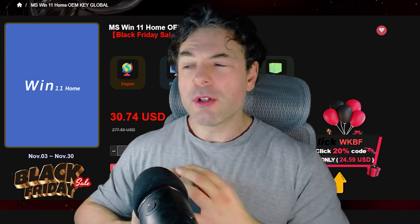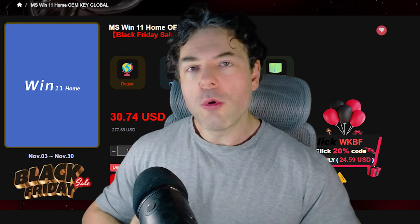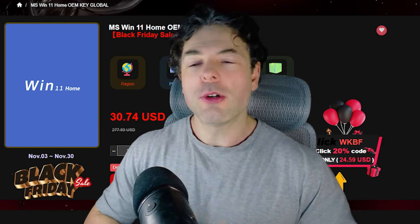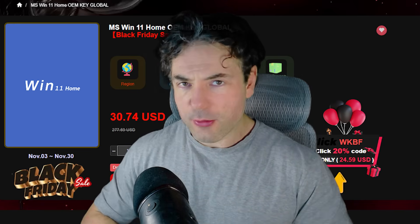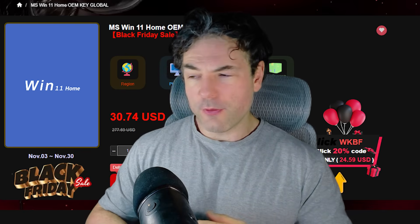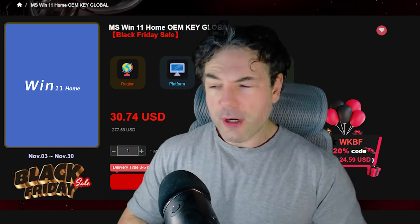This video is sponsored by WhoKeys and we're going to get more into WhoKeys and what they offer later on in the video. But first, let's talk about one of the big ways of improving Windows 11 privacy.